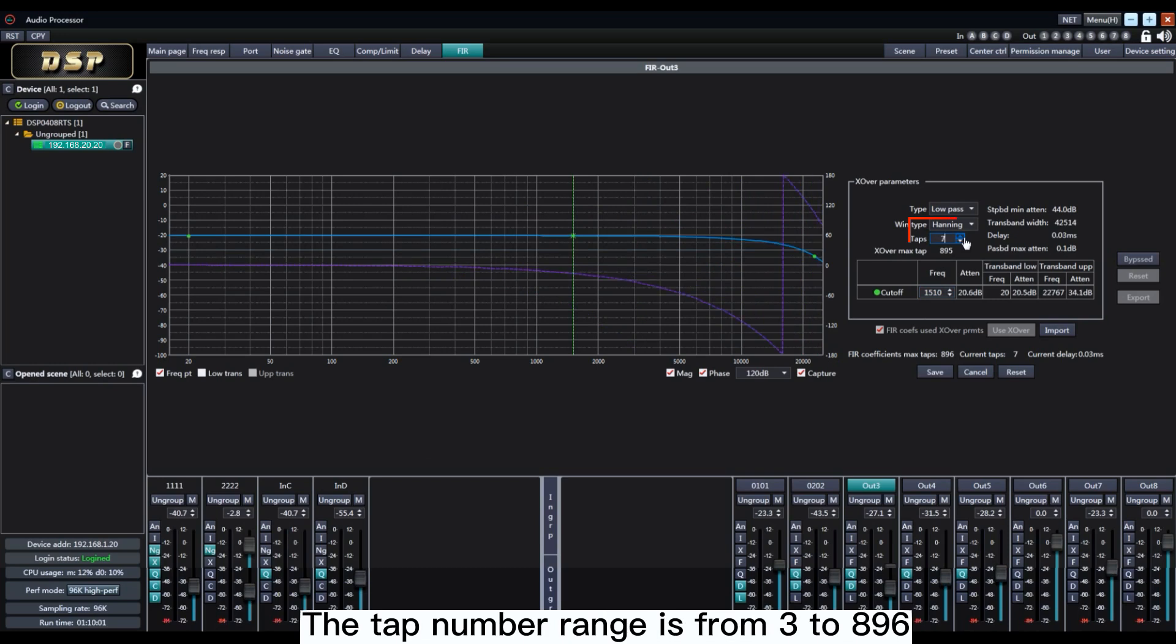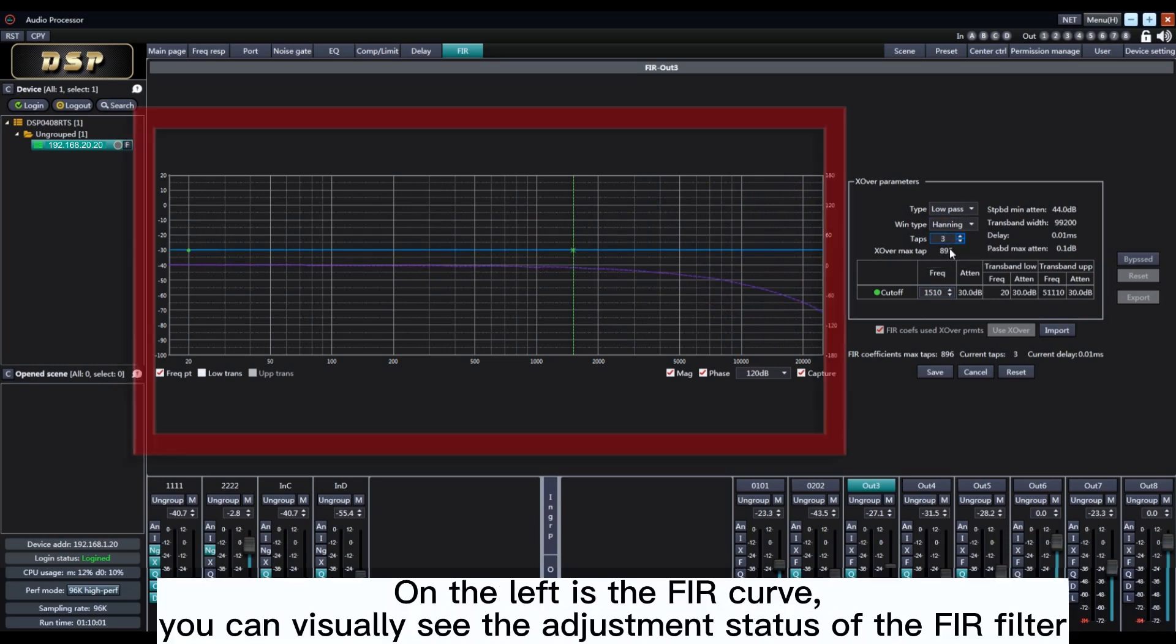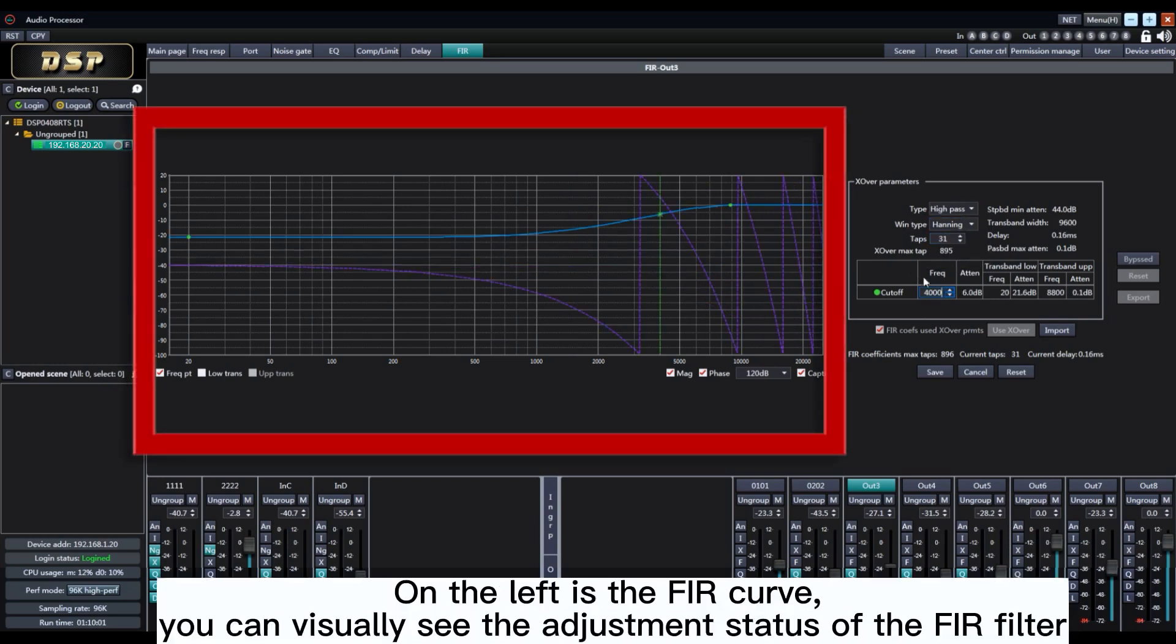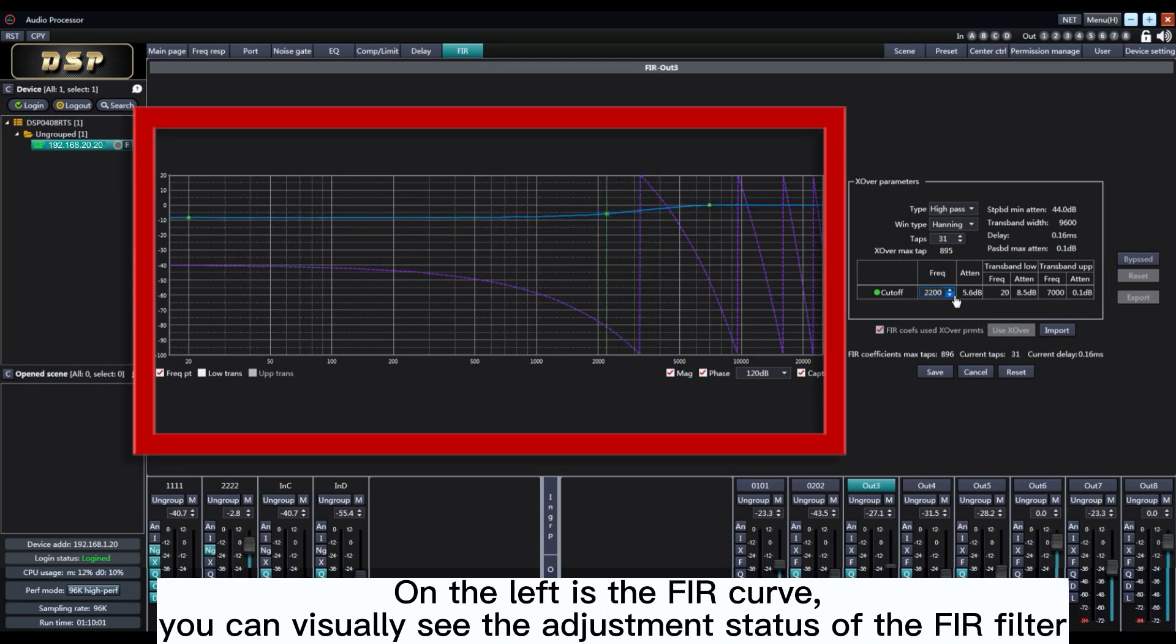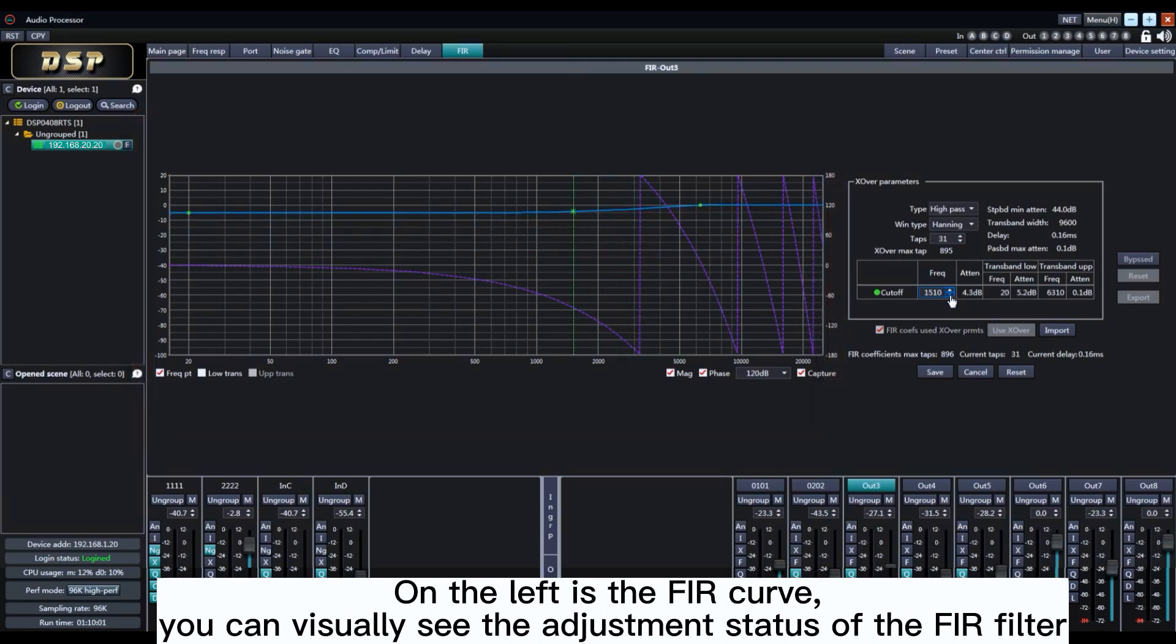The type number range is from 3 to 896. On the left is the FIR curve. You can visually see the adjustment status of the FIR filter.